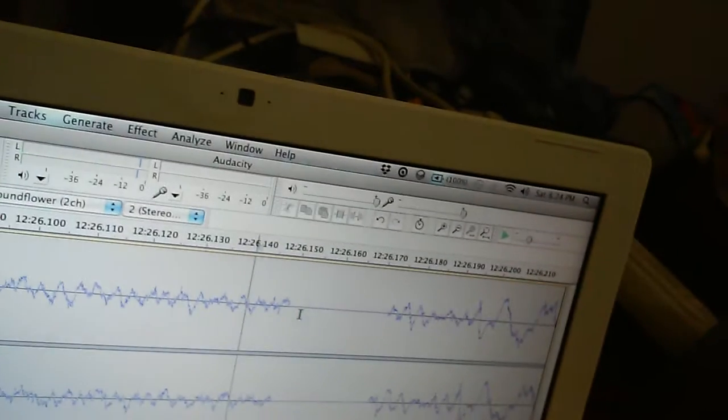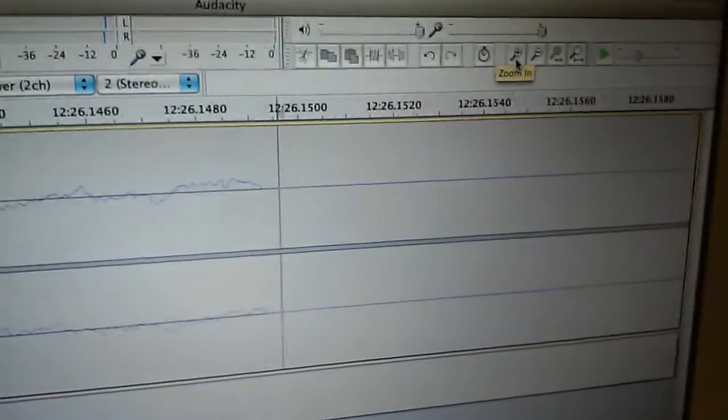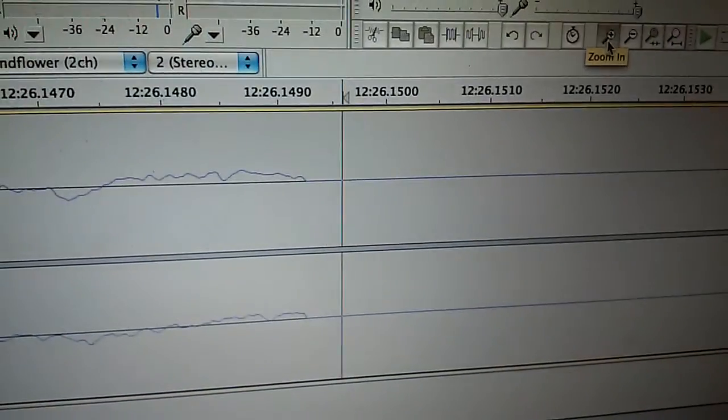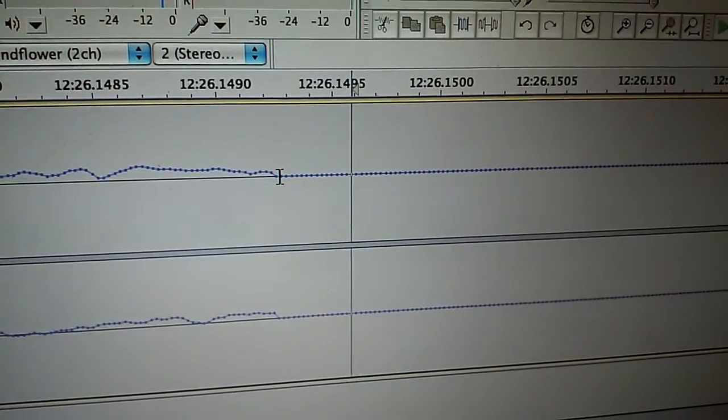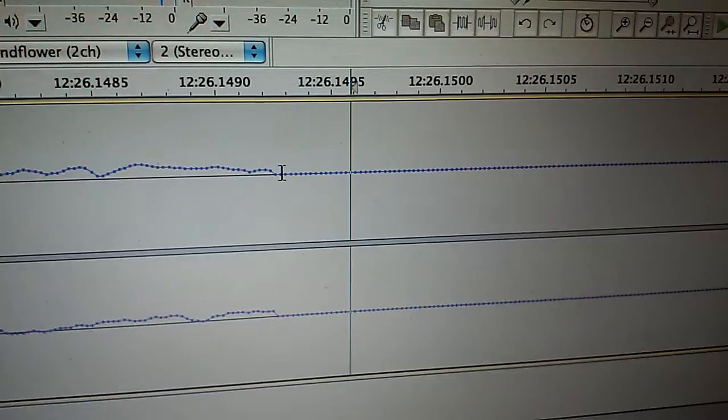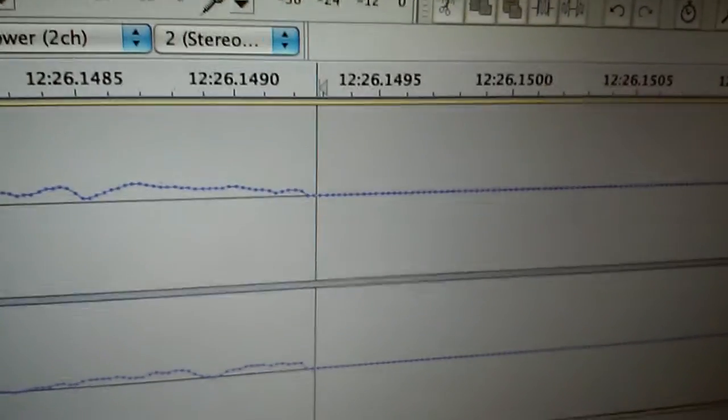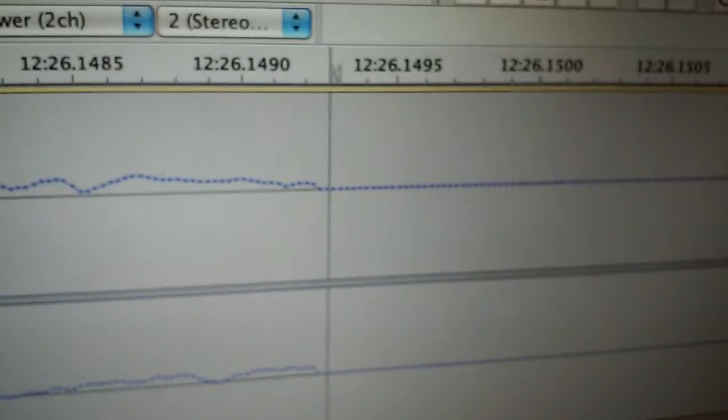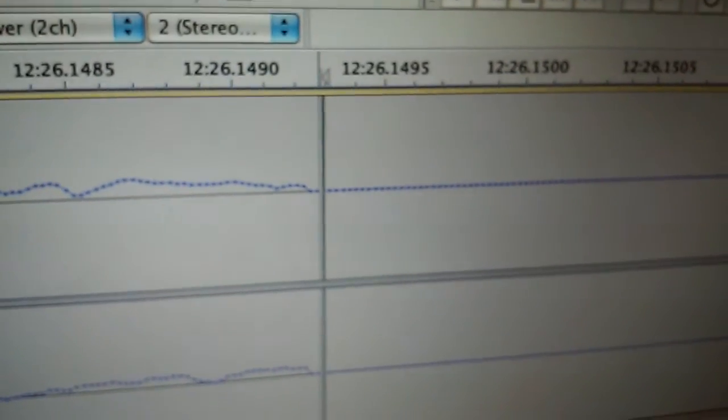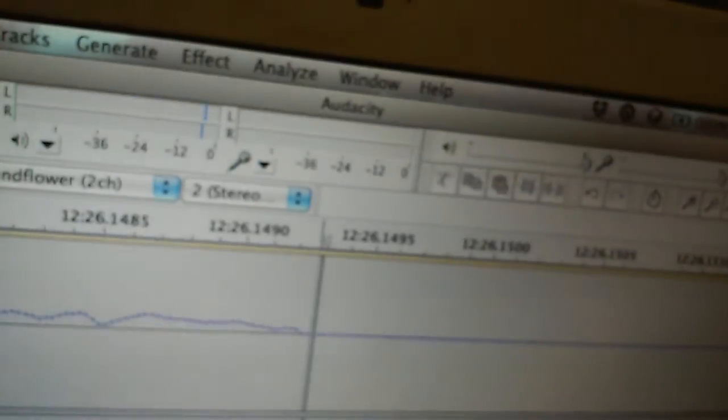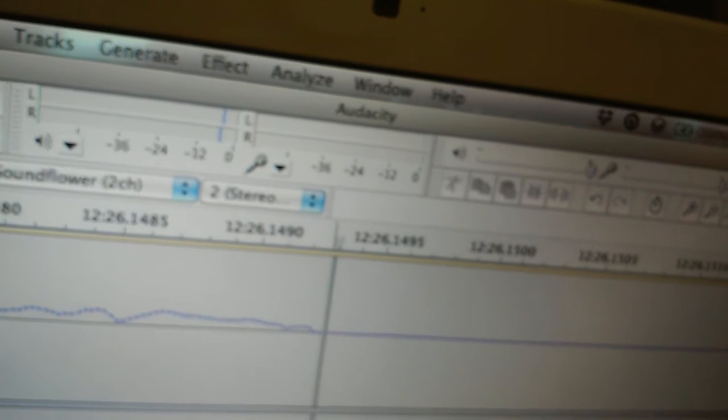You can sort of get rid of that if you zoom in really close, down to where it shows you the individual samples. See the dots? Each dot connects a sample. Go to the end of it, press Command-I, and it will do that for you.